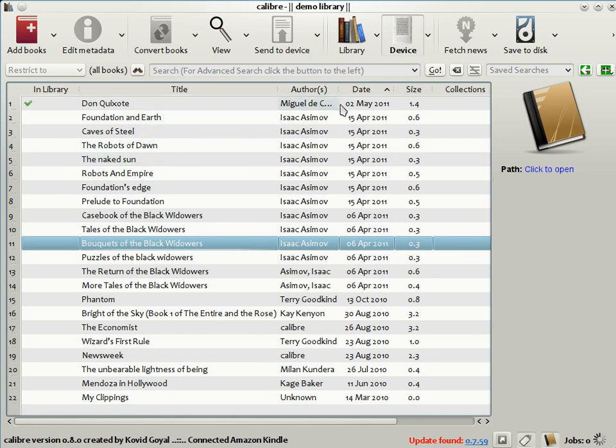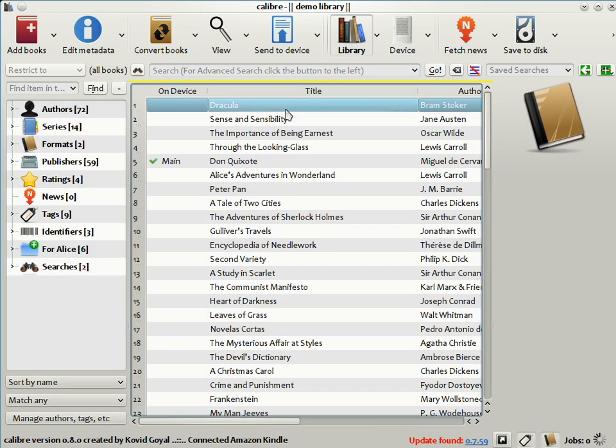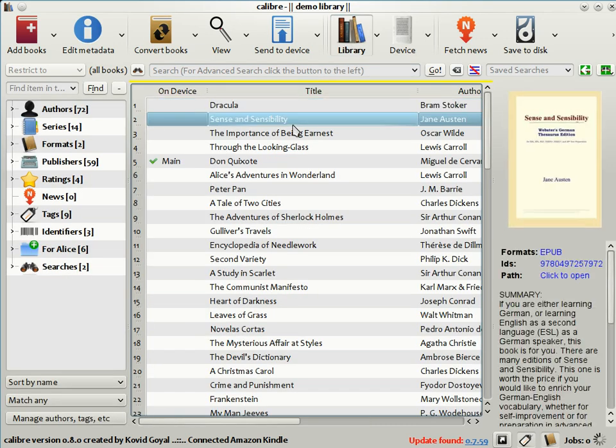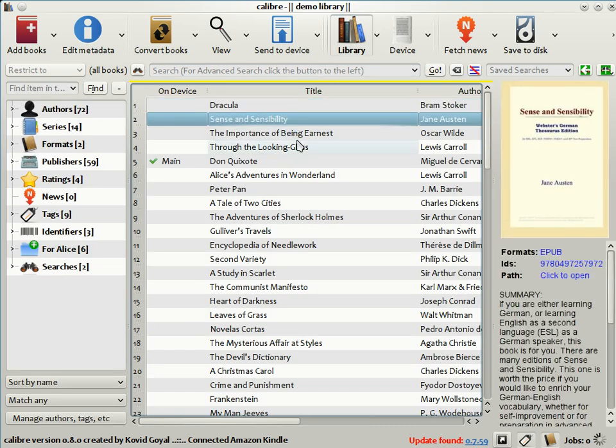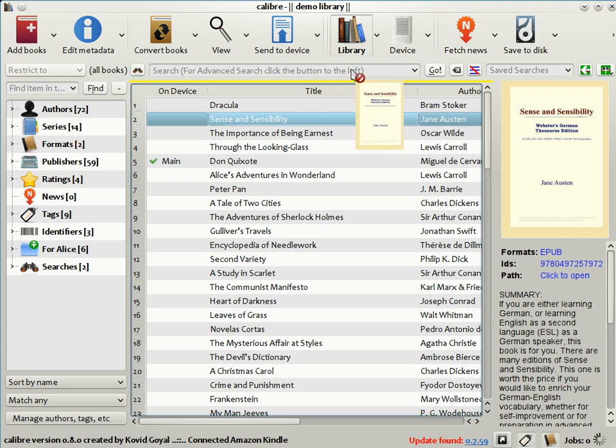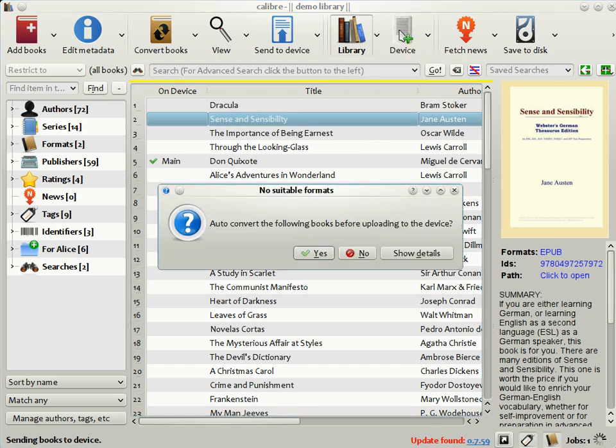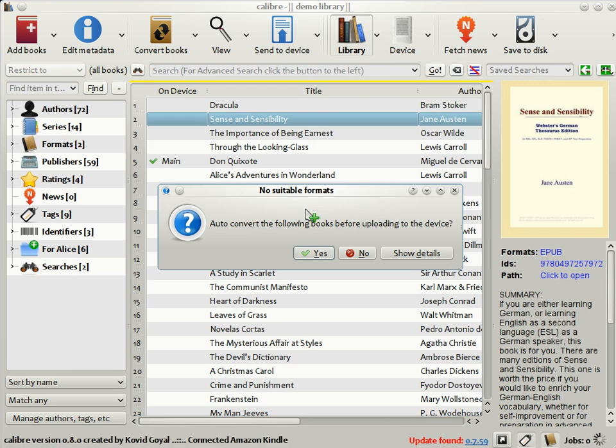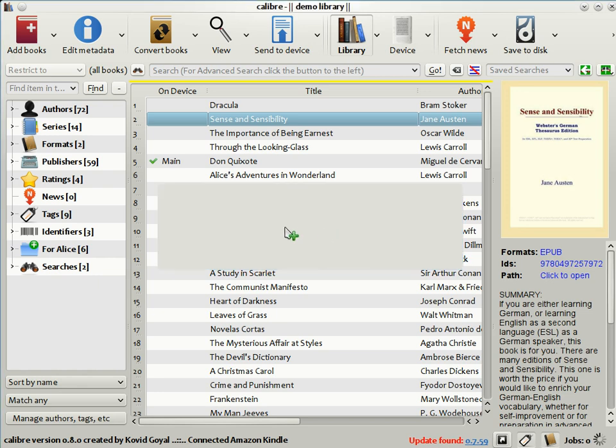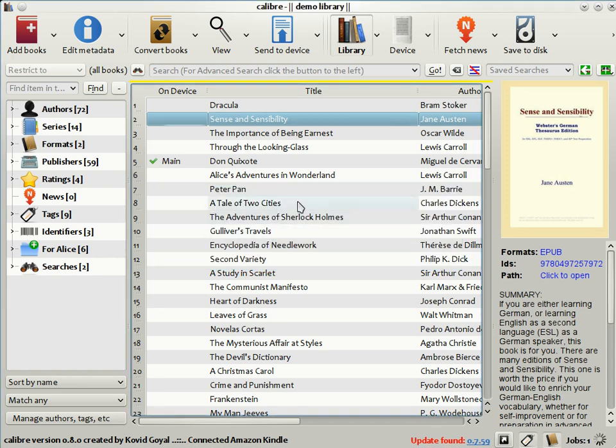Coming back to the main Calibre library view, if you want to send a book in your Calibre library to the device, all you need to do is drag and drop the book from your library onto the device icon, like this. Now, in this case, the book in my library is in a format that the Kindle does not understand. Fortunately, Calibre knows this and will ask you if you want to convert the book automatically before sending it to the device. Just click yes and Calibre will do all that's needed.